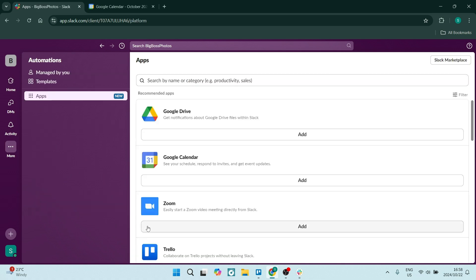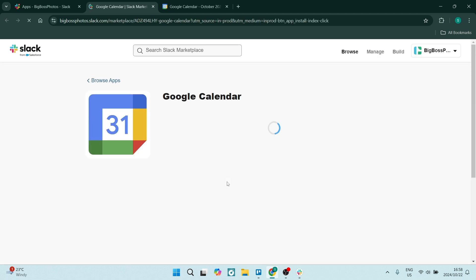Over here, we're going to look for Google Calendar. If it doesn't come up here, you can just search for it and click on add. Now, this will require you to add Google Calendar to Slack as an integration.